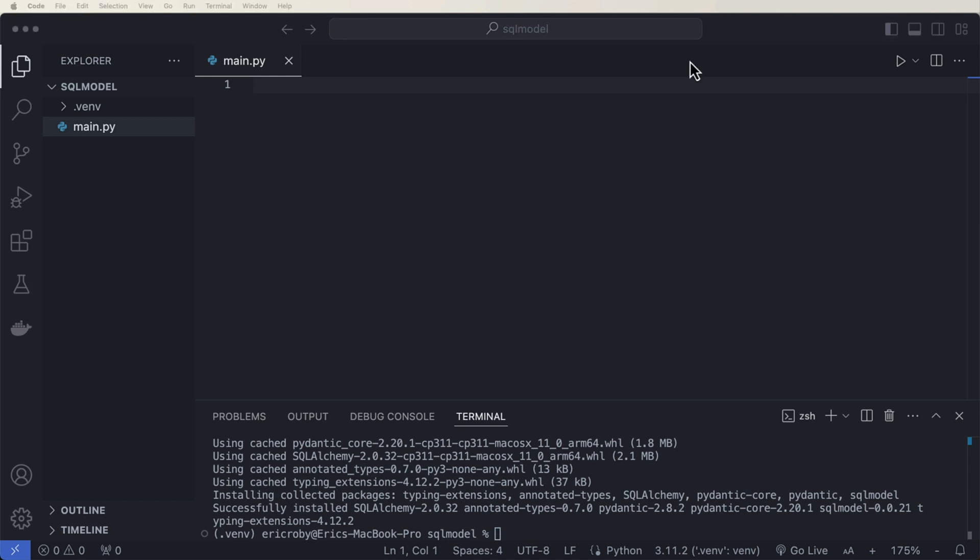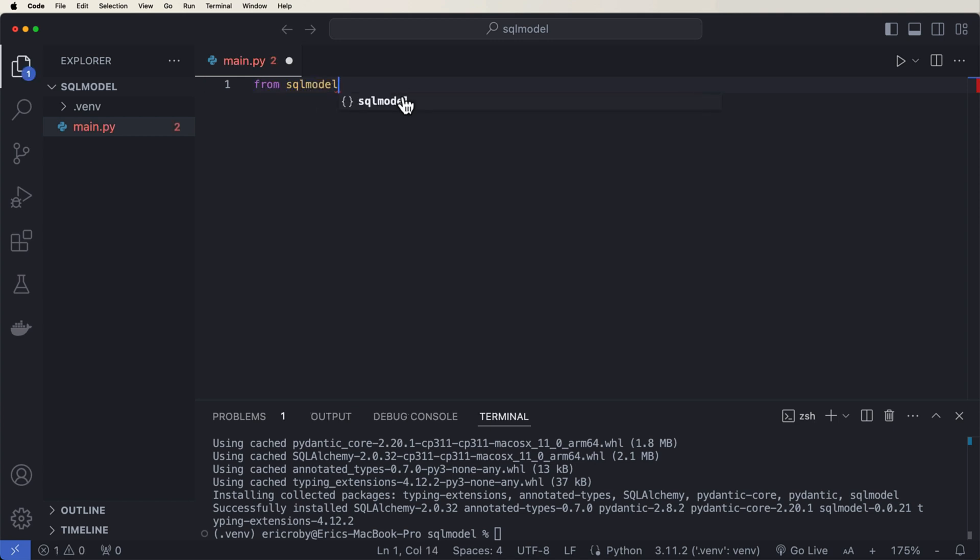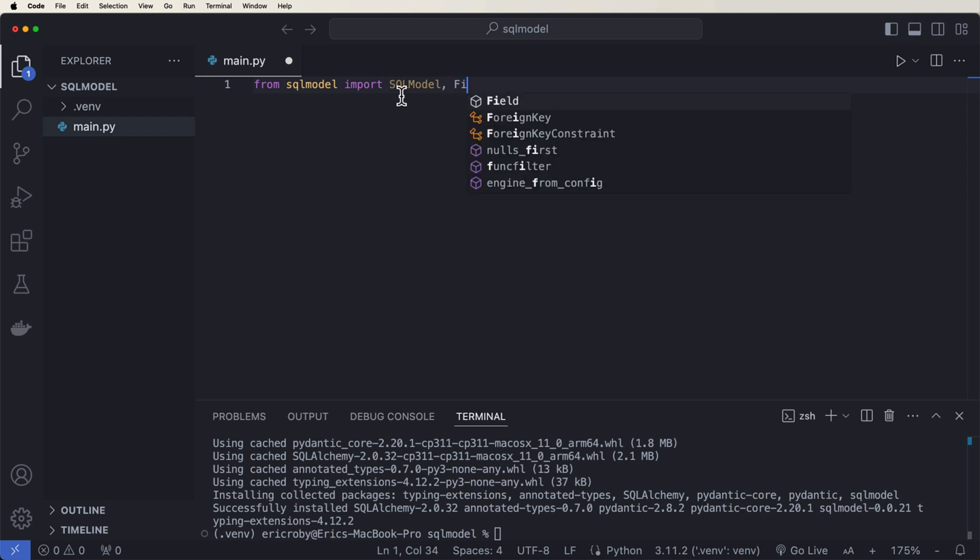Perfect. So SQL Model doesn't have a ton of imports. It does a lot of it behind the scenes, which is really cool. So we can say from SQL Model, import SQL Model, field, create engine, session, relationship, and select.